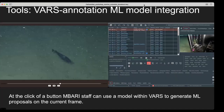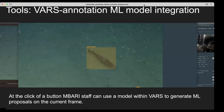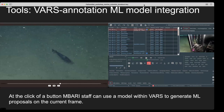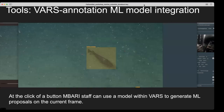We've also integrated a model directly into our VARS application. We can stop on a frame, click a button, send that frame to a model, and get proposals back in real time. From there, we can edit or save those, and they become new training data within VARS.